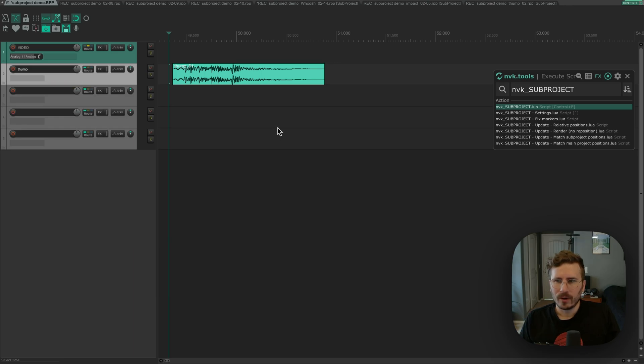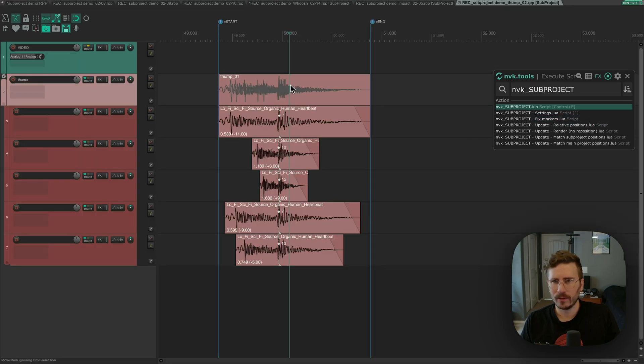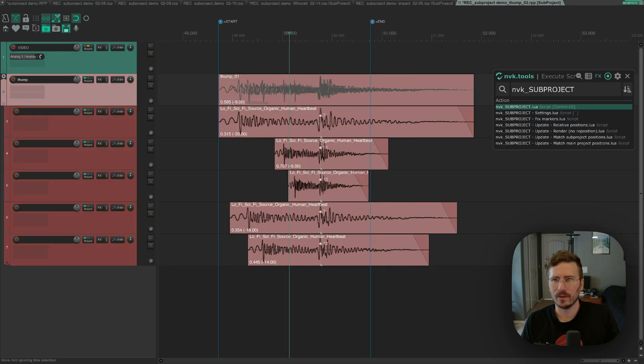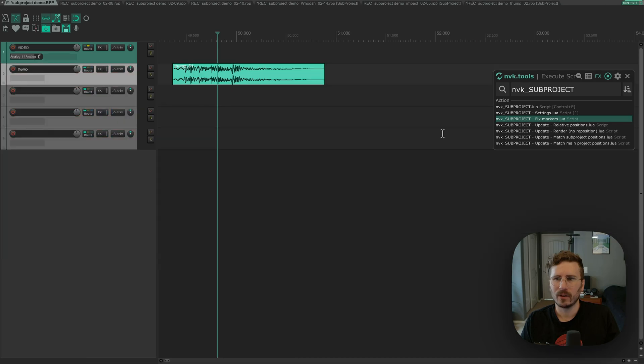The other scripts that are available are fix markers, which all this one does is fix the markers in your subproject to match. You probably won't need it if you're using the default workflow, but it's there just as an option.